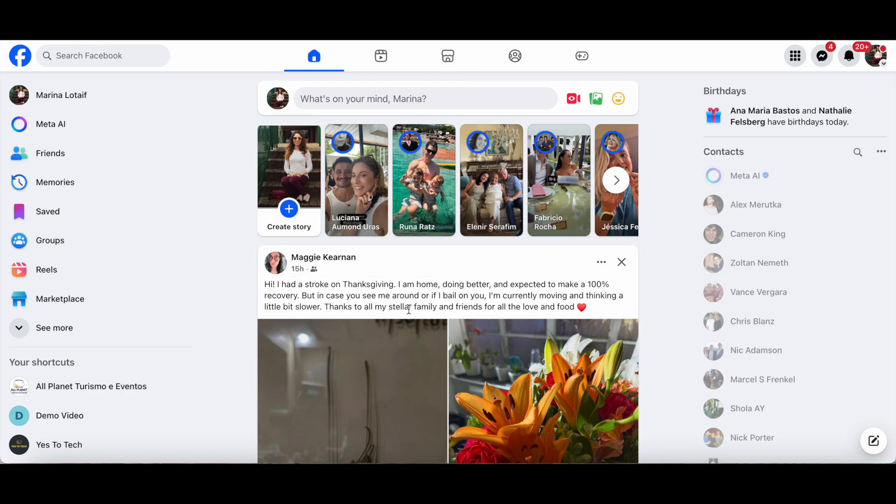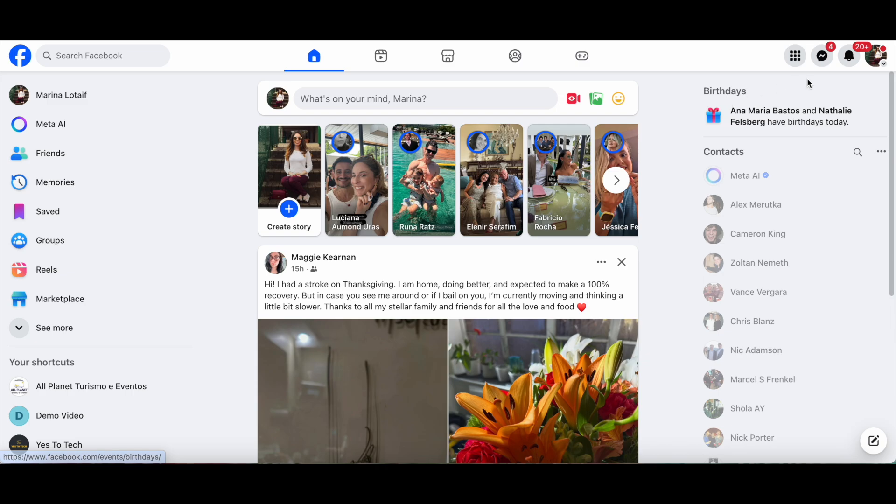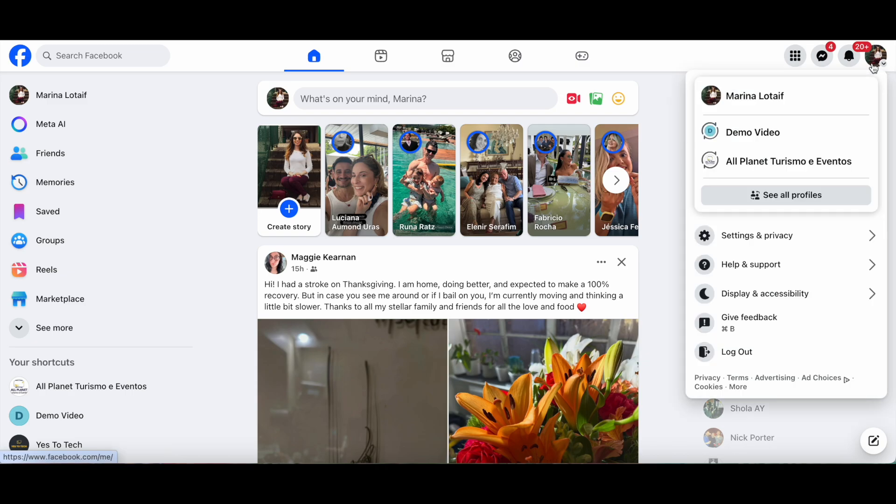To connect Instagram to your Facebook page, switch into your page on Facebook. To do so, click on your profile picture on the top right-hand side,